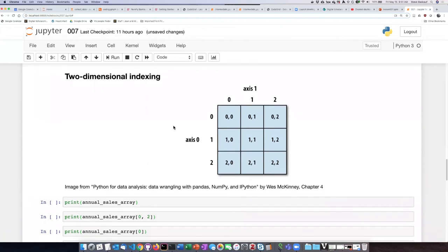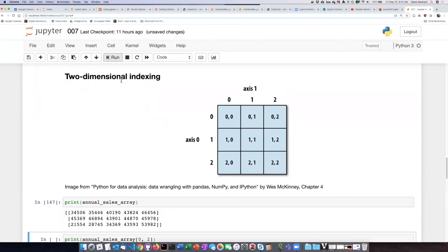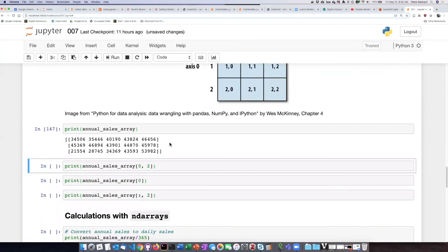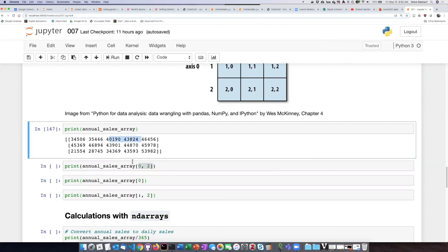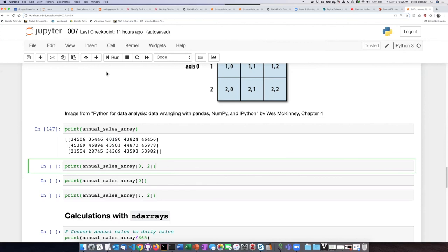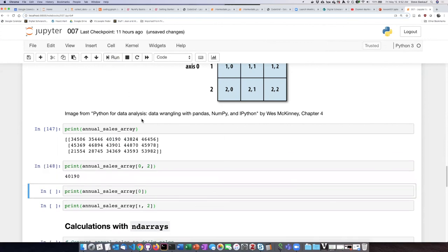So if we print off the entire array, we see it here. So as I said earlier, if we want row 0, item 2, we can refer to it this way.